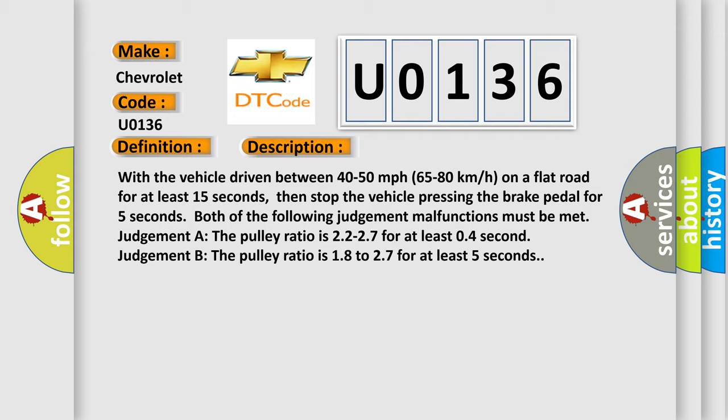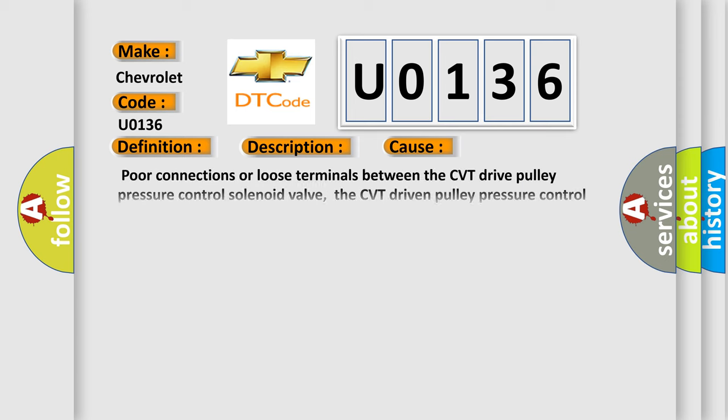This diagnostic error occurs most often in these cases: Poor connections or loose terminals between the CVT drive pulley pressure control solenoid valve, the CVT driven pulley pressure control solenoid valve, and the PCM. Faulty CVT drive pulley pressure control solenoid valve and CVT driven pulley pressure control solenoid valve. Faulty transmission.